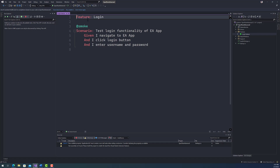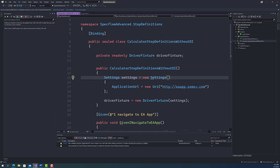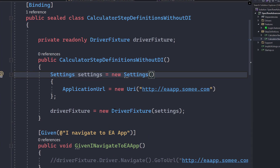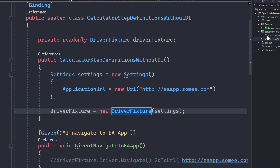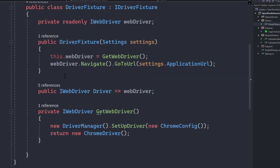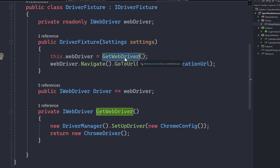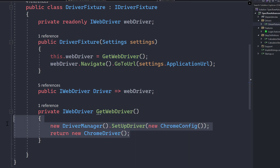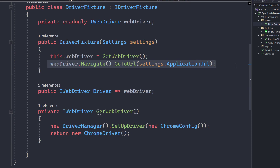Let's quickly see a demo and understand how things work. In this project I have a login.feature file that performs a simple login operation — it navigates to the EA app, clicks the login button, and enters the username and password. The step definition has two classes; we are first going to look at the one without DI. This class calls the DriverFixture, which we saw on the slide earlier. If we go to the DriverFixture implementation, it takes a Settings parameter and calls GetWebDriver, which handles the WebDriver initialization including launching ChromeDriver and navigating to the application.